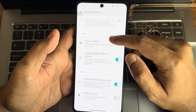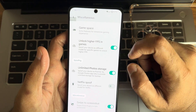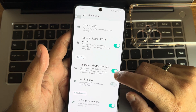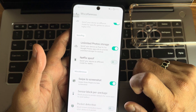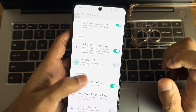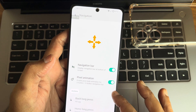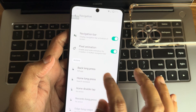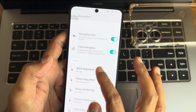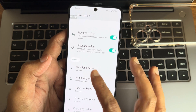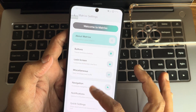Under miscellaneous settings, you get unlimited high FPS for gaming — so you get 90 FPS support for BGMI-type games on this device. Spoofing for unlimited photo storage for Google Photos is also available. Swipe to three-finger screenshot is given. Sensor block per package and pocket detection options are also included. Under navigation, you get Pixel-style animation and configurable actions: back long press can kill the app, and you can customize home double-tap, long press, long wipe, and swipe actions.